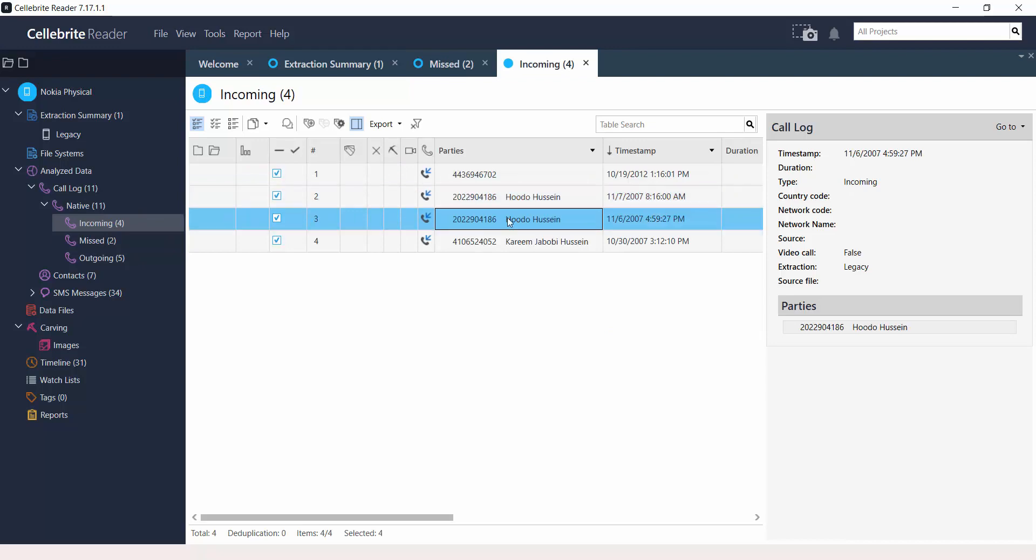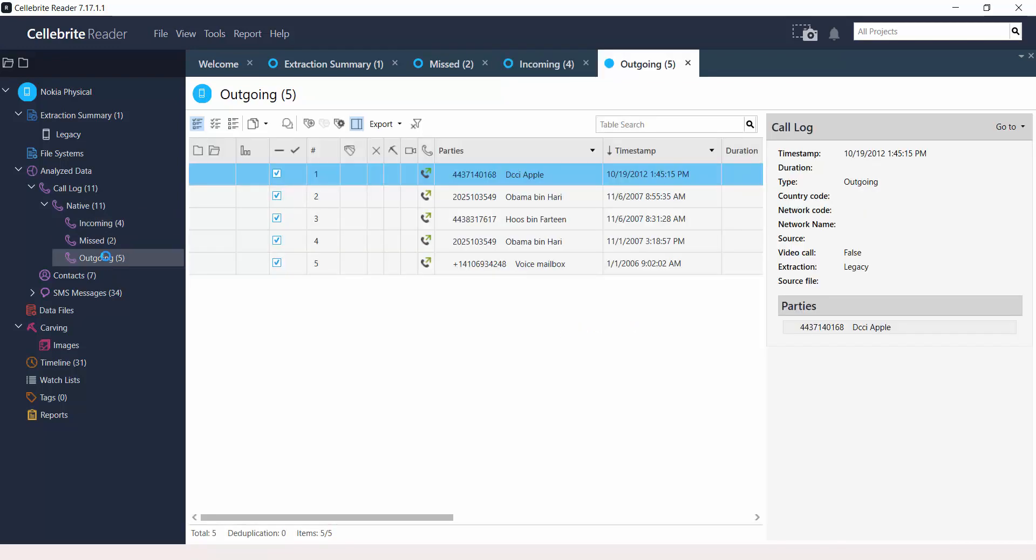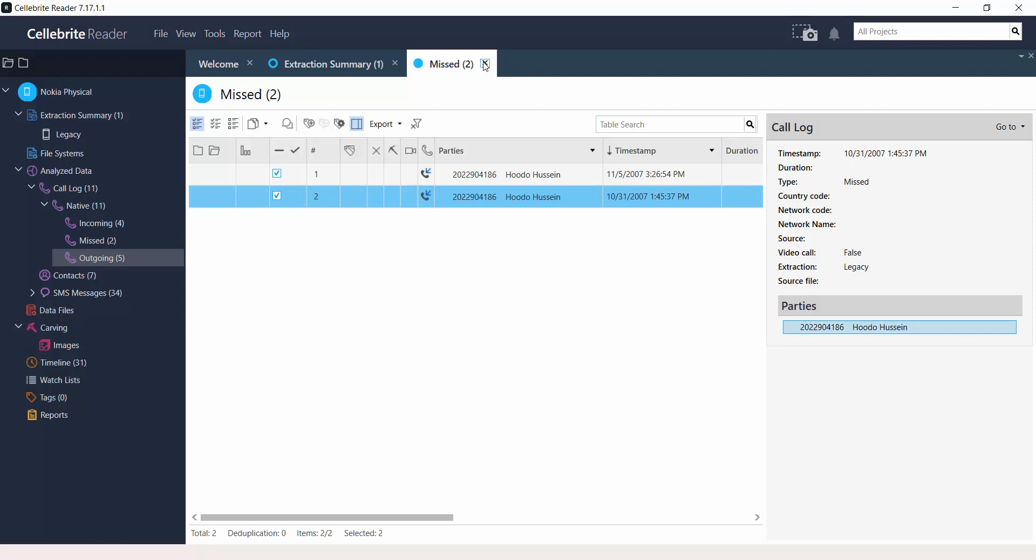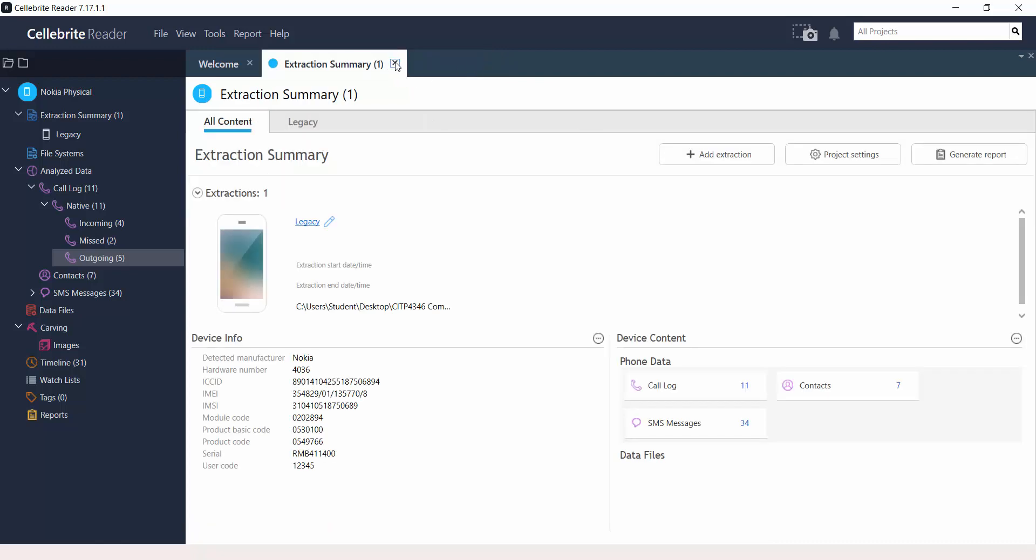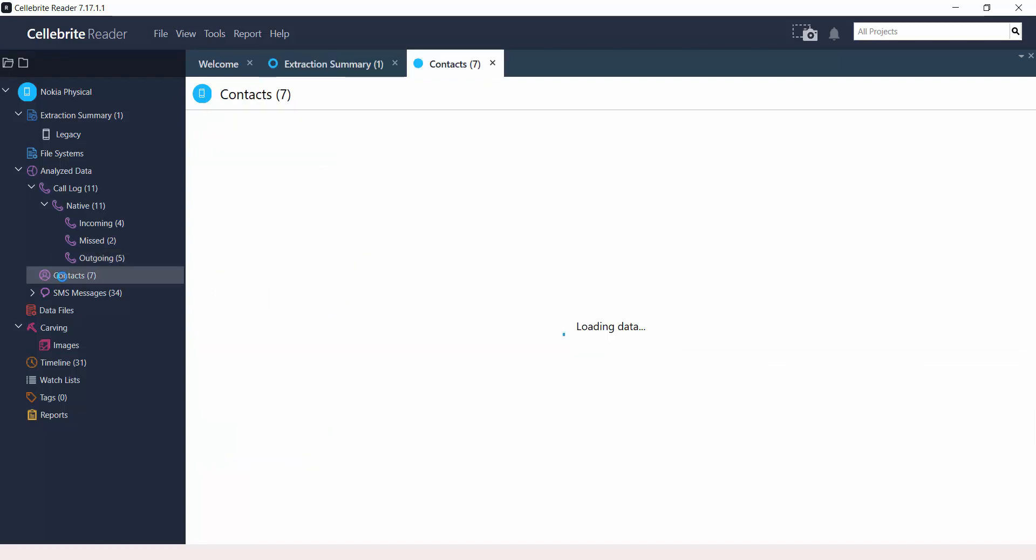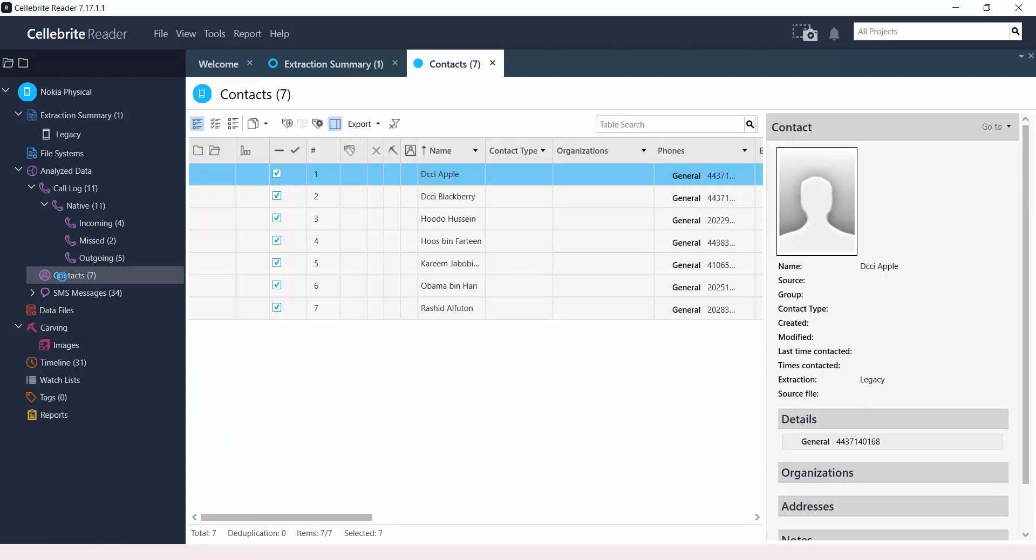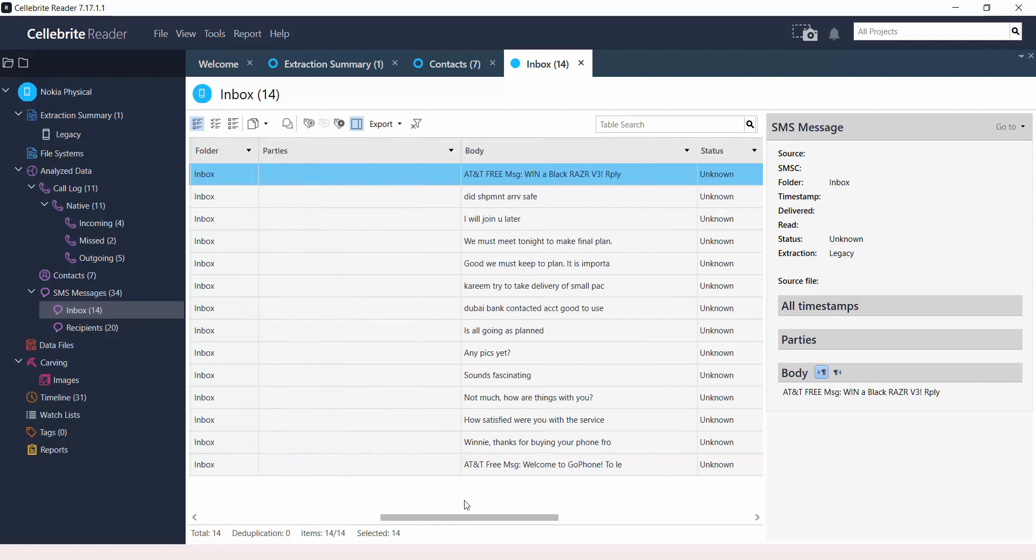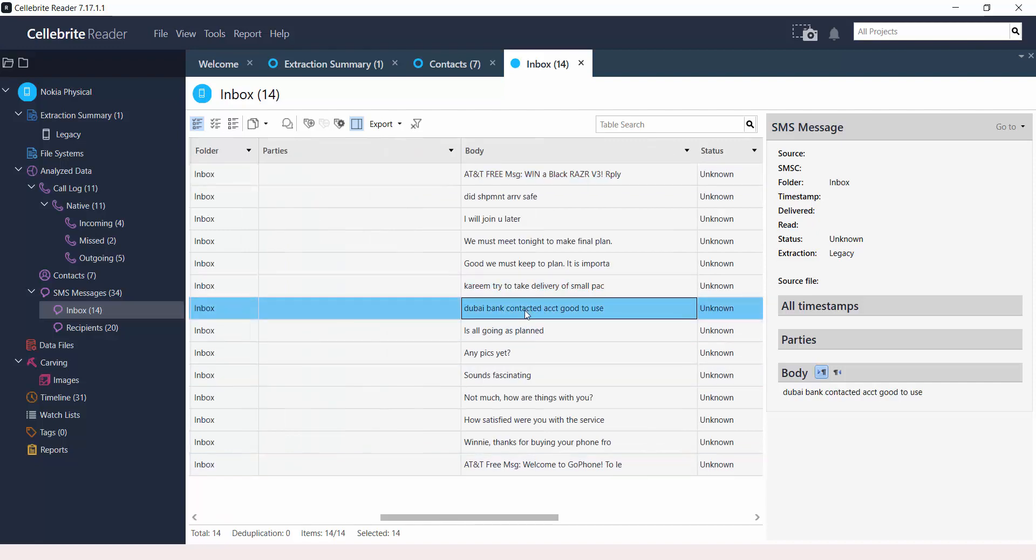These are incoming calls. Now the word native means the actual application that the phone comes with to make phone calls. It means that these phone calls were not collected from applications like Skype or WhatsApp or any other application that you can also use to make phone calls. Because we see that it says native, so that means that these calls were made and received via the native application of the mobile device.